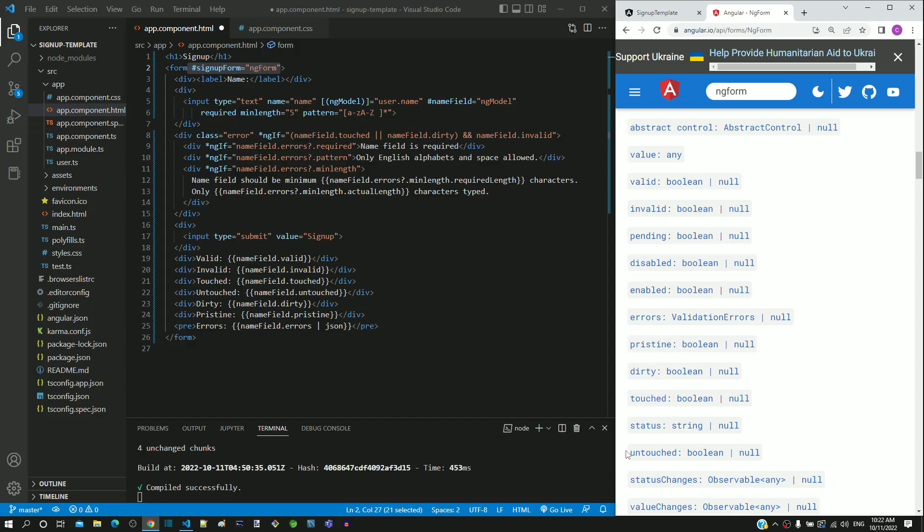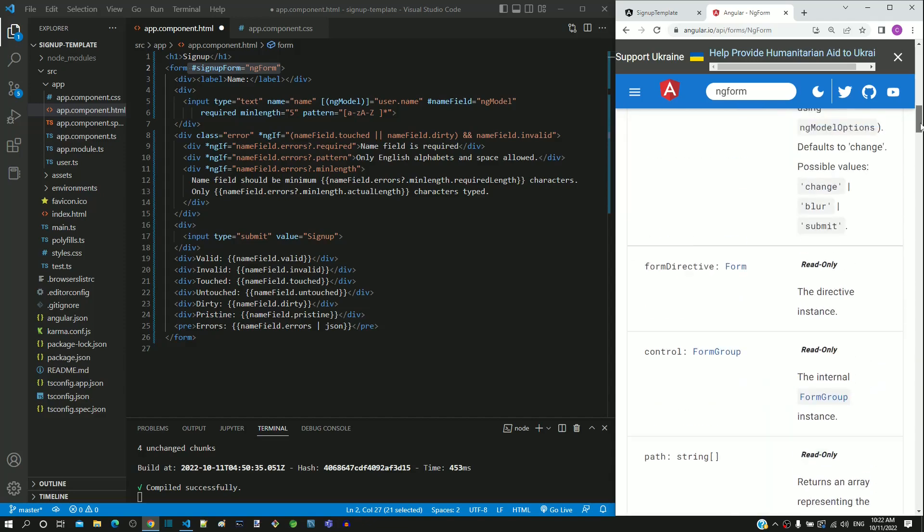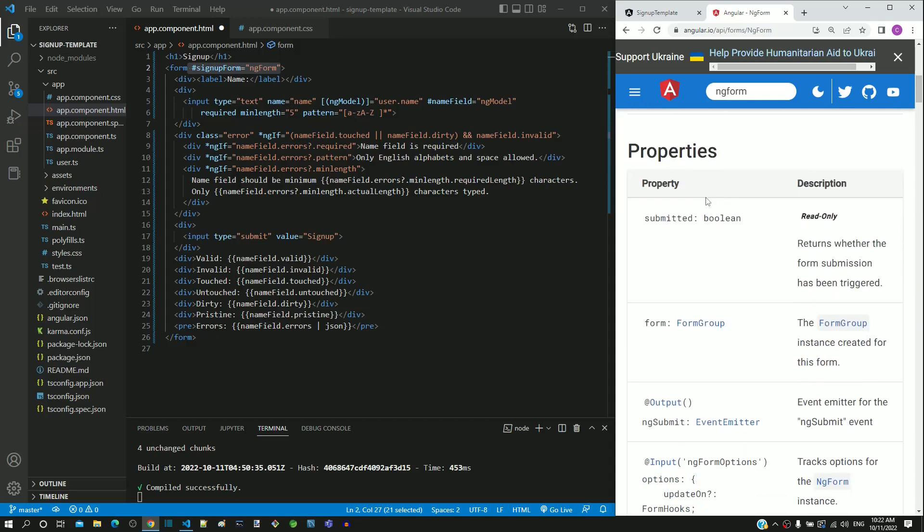If I scroll up to the top of the properties, we can see a property named submitted. These are the properties that we are going to use to implement validation on submission.